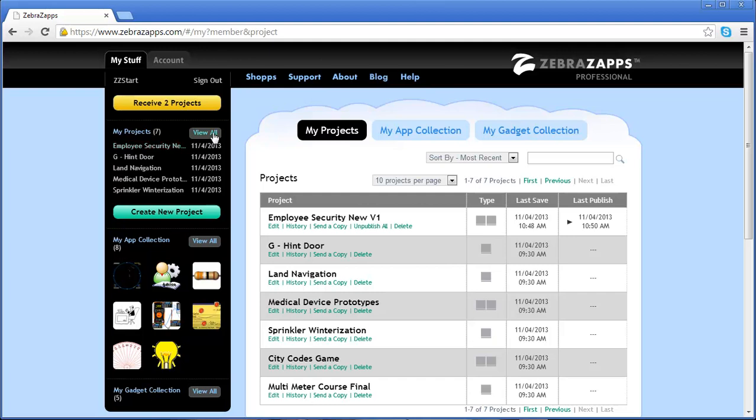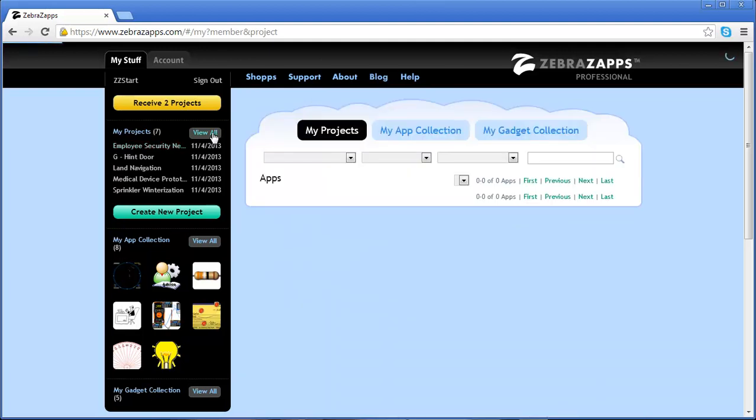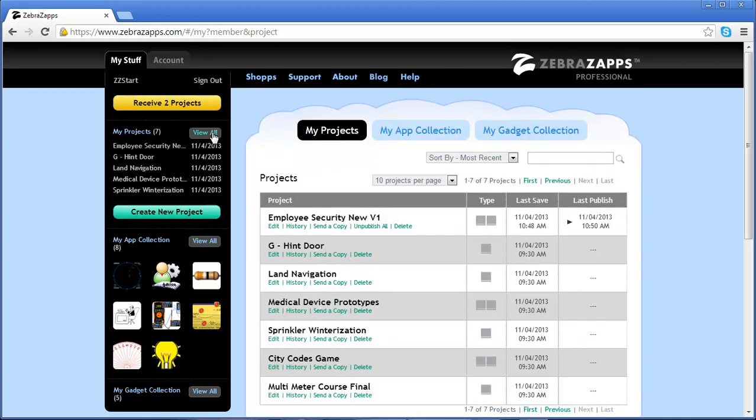Or, we can click the View All button, and now we have all of my projects displayed in the center of the portal.